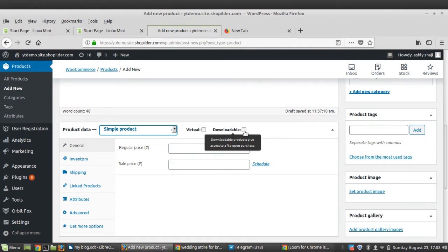Apart from these, there are two additional categories: Virtual and Downloadable. Virtual products don't have a physical entity and don't require shipping — for example, a service. Downloadable products have a downloadable file attached; after purchase, customers receive the file via email notification. This is perfect for selling digital albums, music, etc.